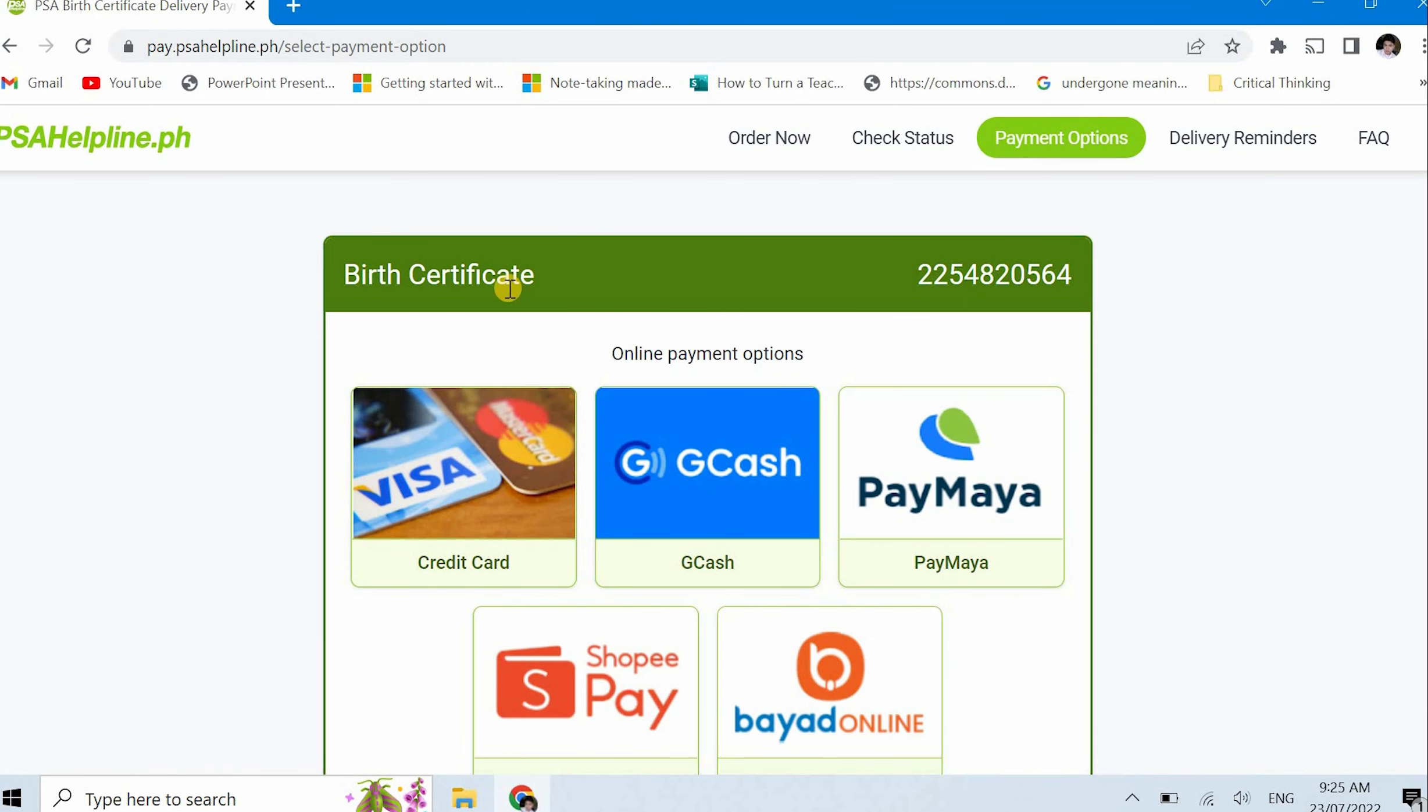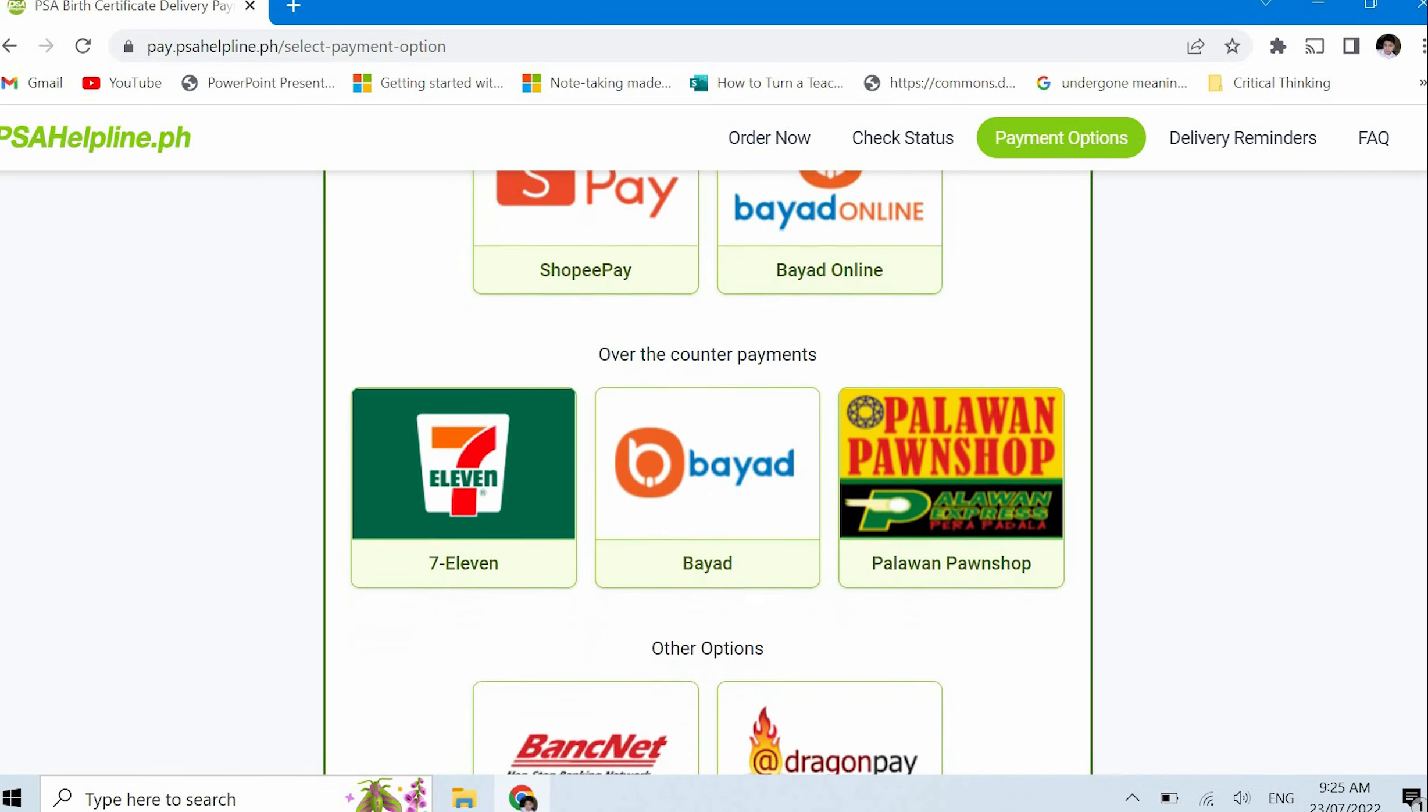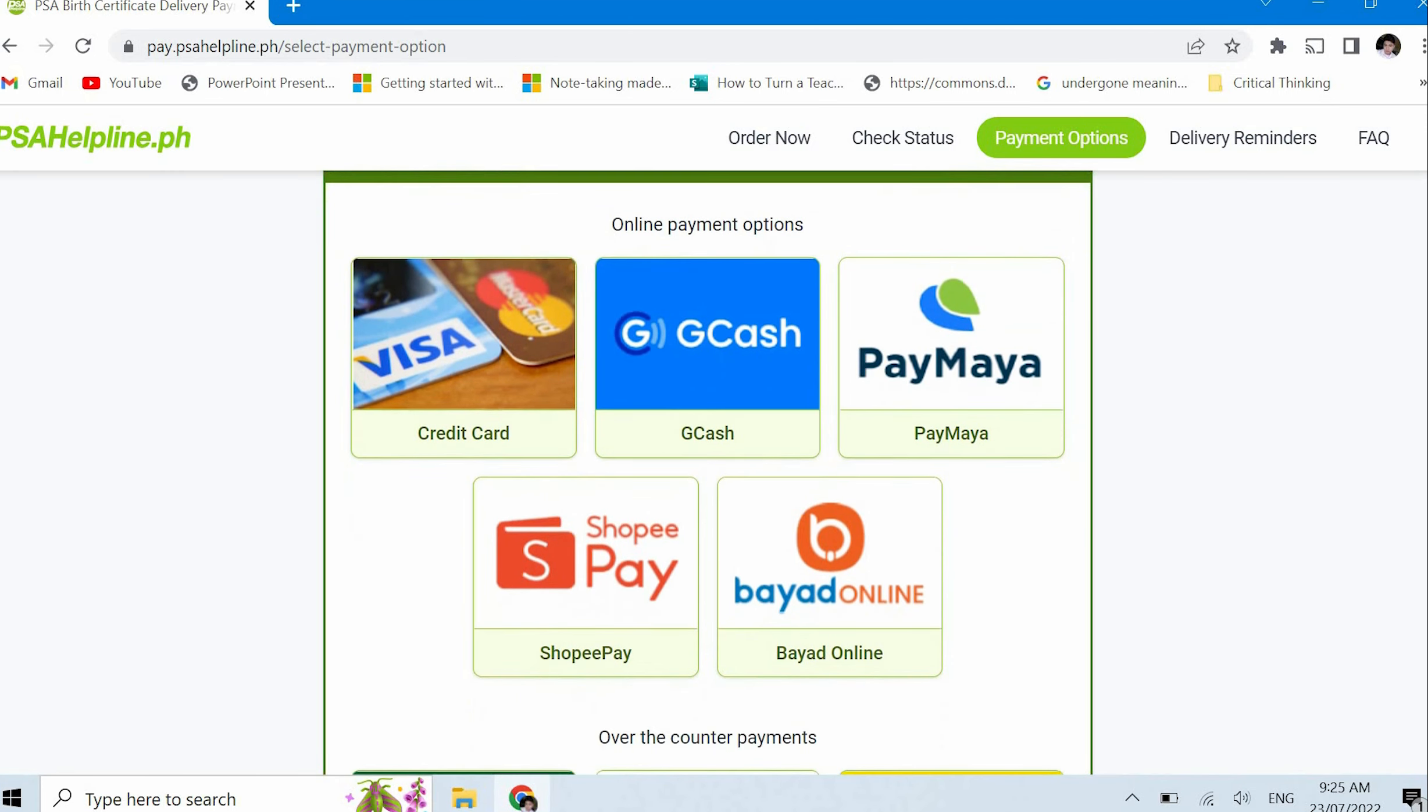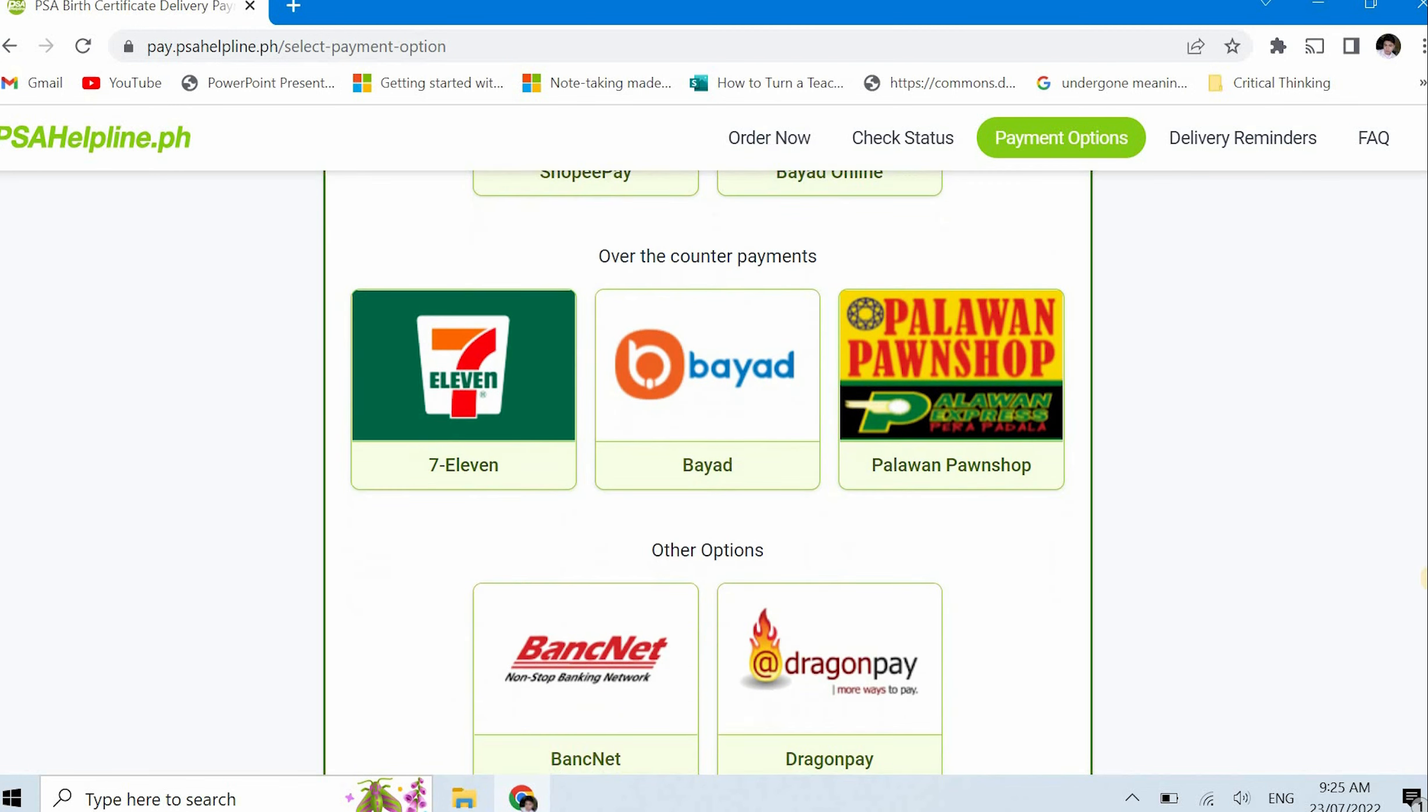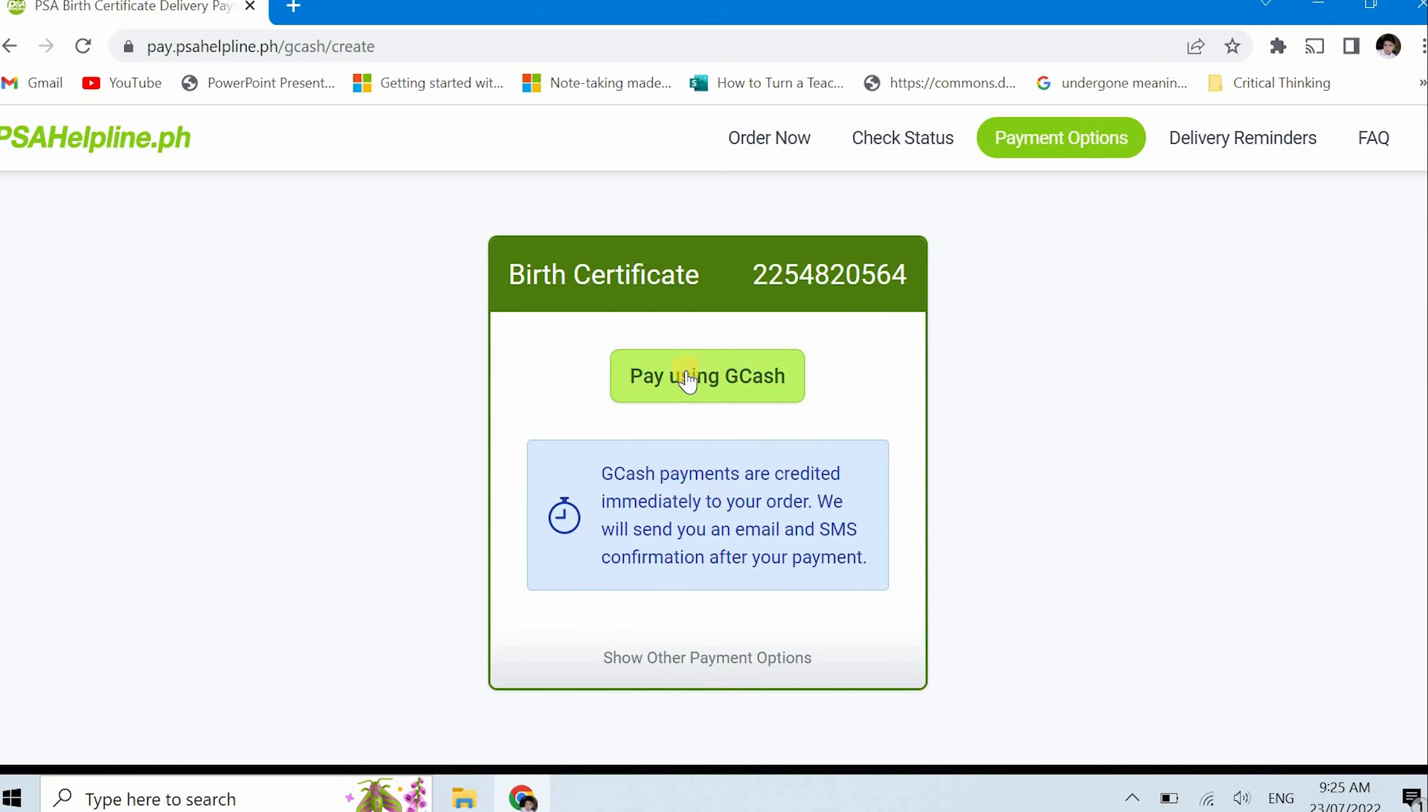Now, after clicking I confirm, I'll just click continue again. Next is payment, online payment options. We have credit card, GCash, Paymaya or now it's just Maya, Shopee Pay, and Bayad online 7-Eleven. You know the first time I requested here, these weren't available yet, so I had to go to Bayad online or to pawn shops like Palawan before. But now, thankfully, there's GCash. And since I have GCash, I'll just choose GCash. I also have Maya but I have more in GCash. Pay using GCash. GCash payments are credited immediately to order. We will send you an email and SMS confirmation after your payment. Just click pay using GCash.